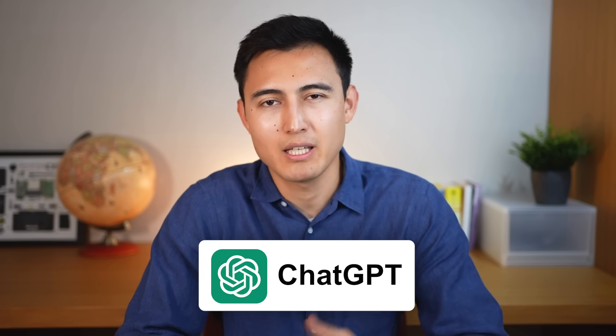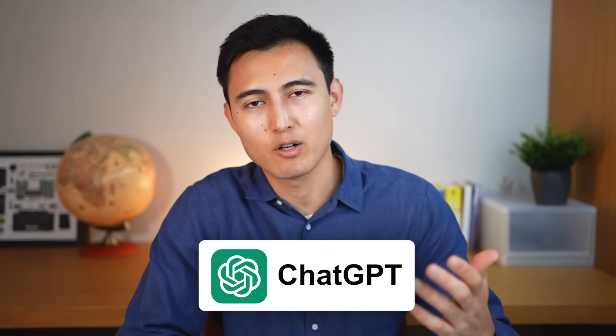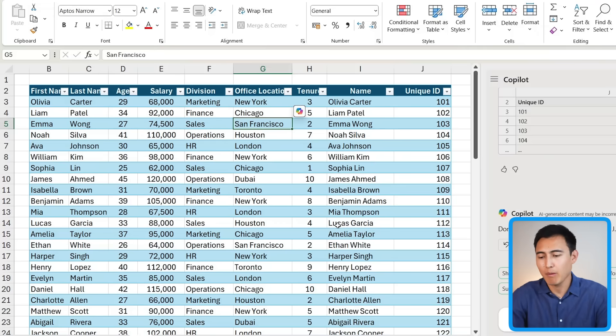Admittedly, we could have done things like this with ChatGPT, but the difference is that once we get the formula in ChatGPT we would need to copy it and then paste it inside of Excel, whereas here the workflow is a lot more seamless.